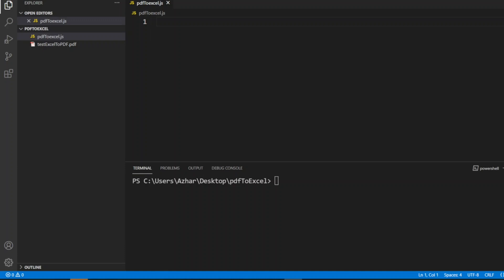For that, you have to install one npm package: npm install pdf-to-excel. This simple package will give us a method called generateXlsx. With that we will be able to generate the Excel based on the PDF.